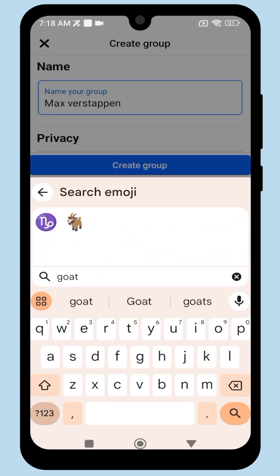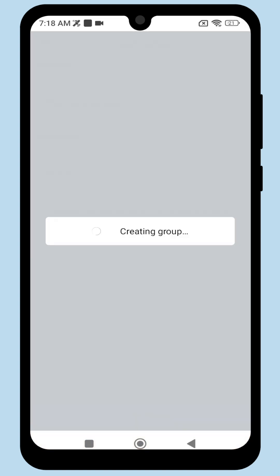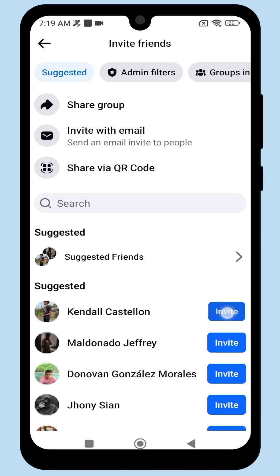As shown in the video, click Create Group again. Ta-da, your group has been created.